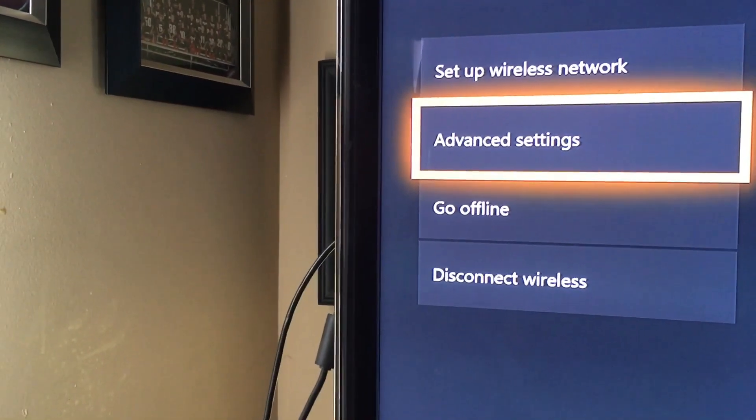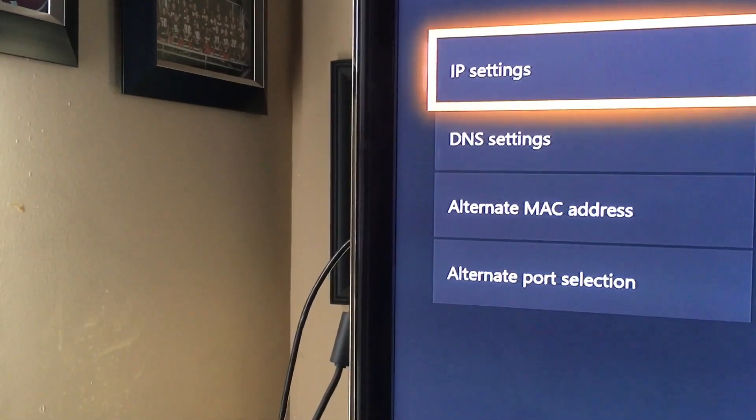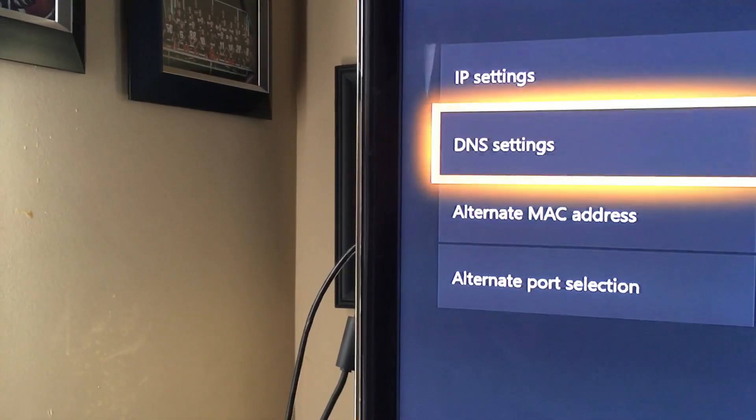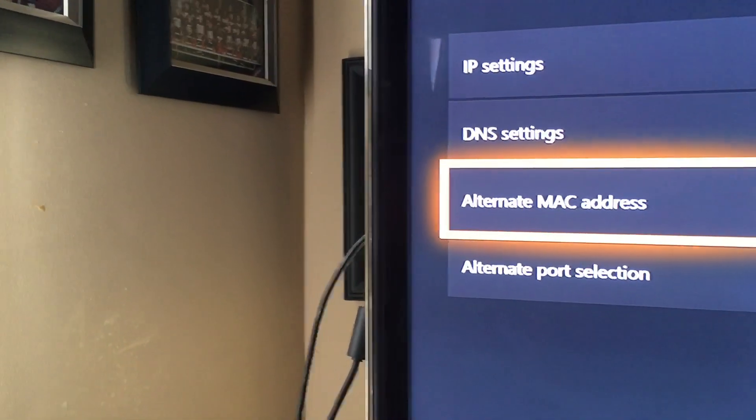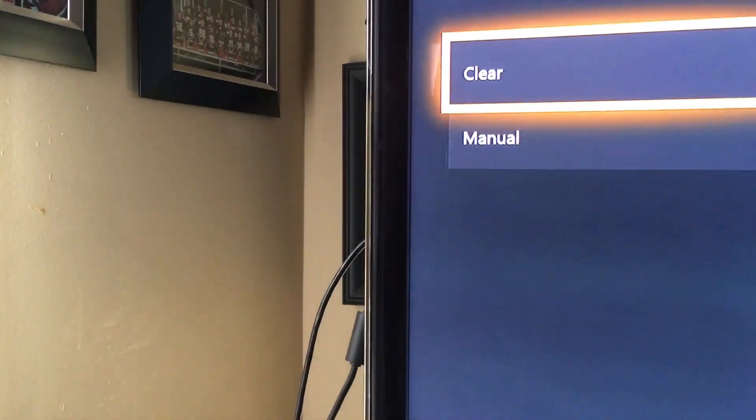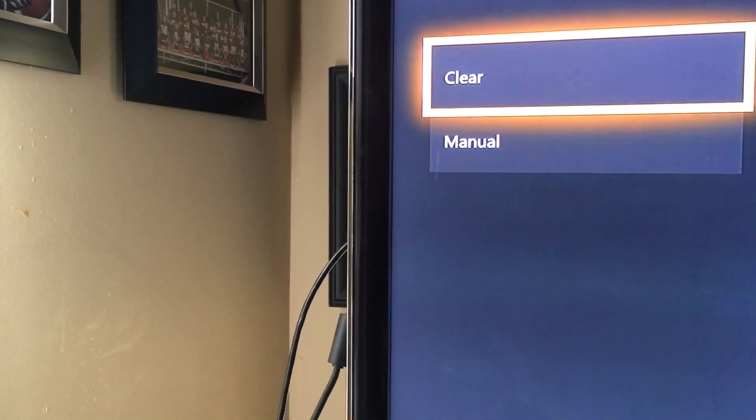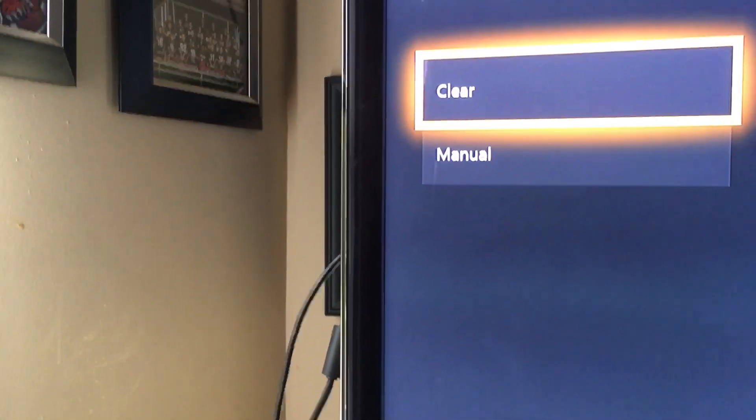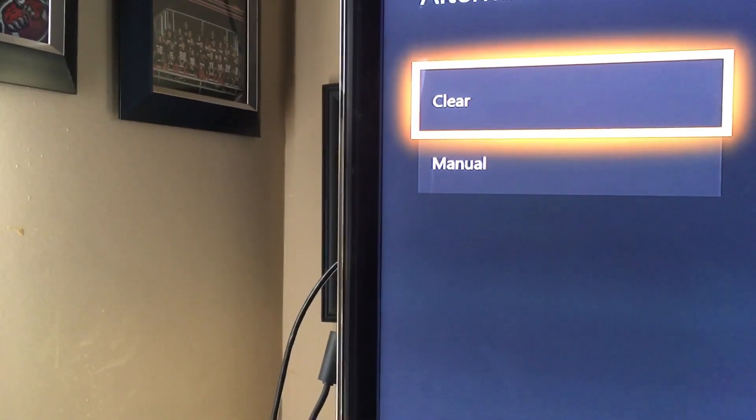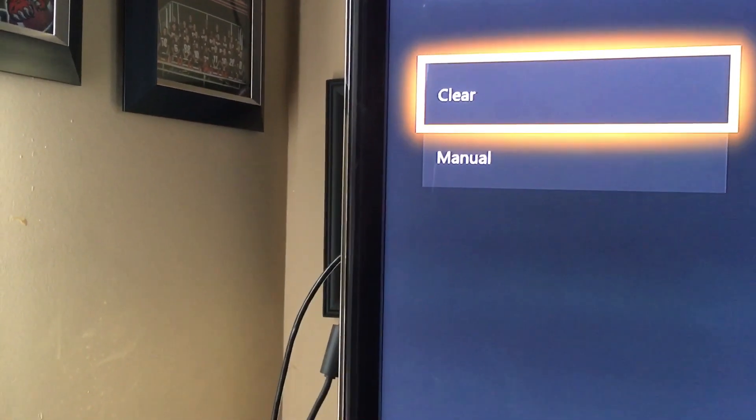What you can also do is go to advanced settings, then go to alternative MAC address and tap on clear. Clearing that and then reconnecting to it will also work.